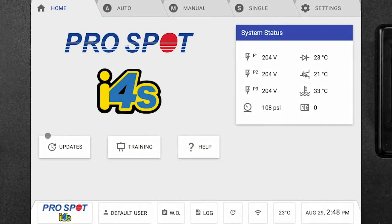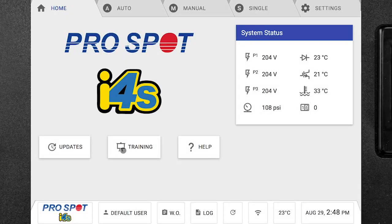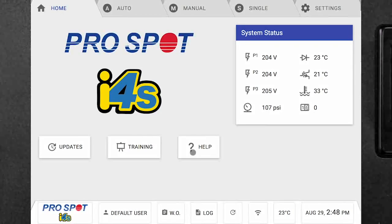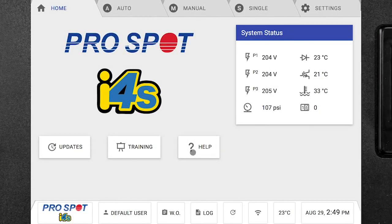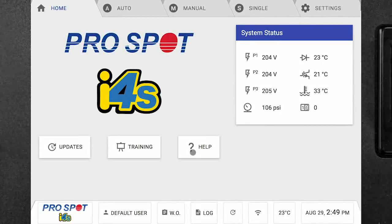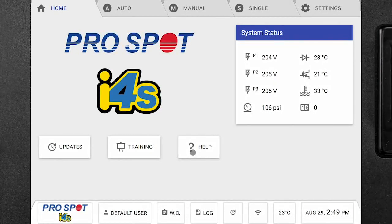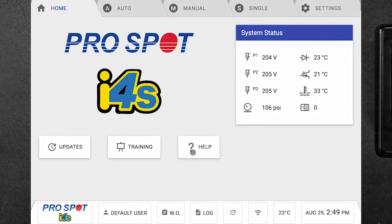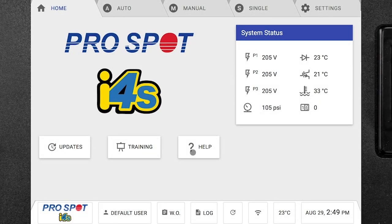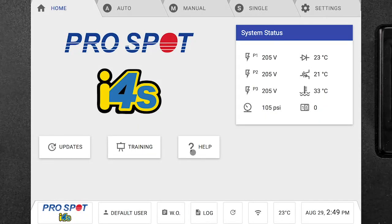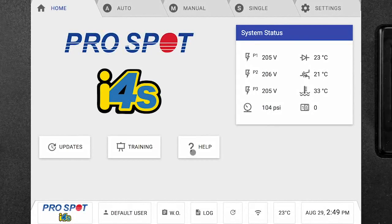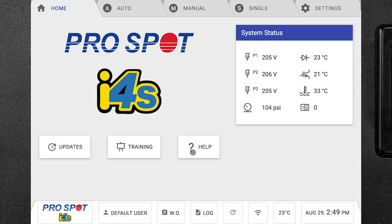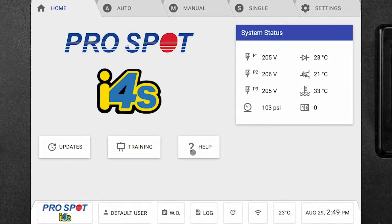From the main screen we also have an updates button, a training button, and a help button. The help button is very important to know because every single screen and every tab that we click on has a help button that is specific to that individual screen and that screen only. So if you're ever navigating through your i4s and you come to a point where you're not sure of what to do or what something means, simply click the help button on that screen and navigate through and you will figure out what you are doing wrong.